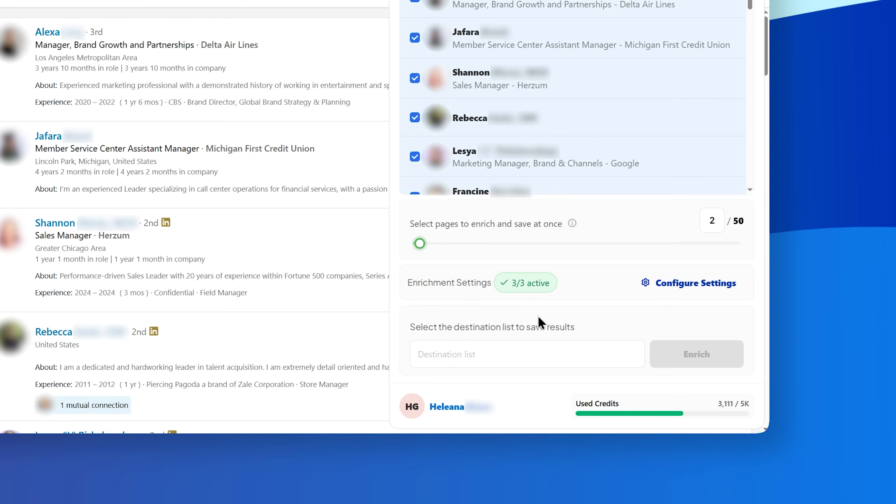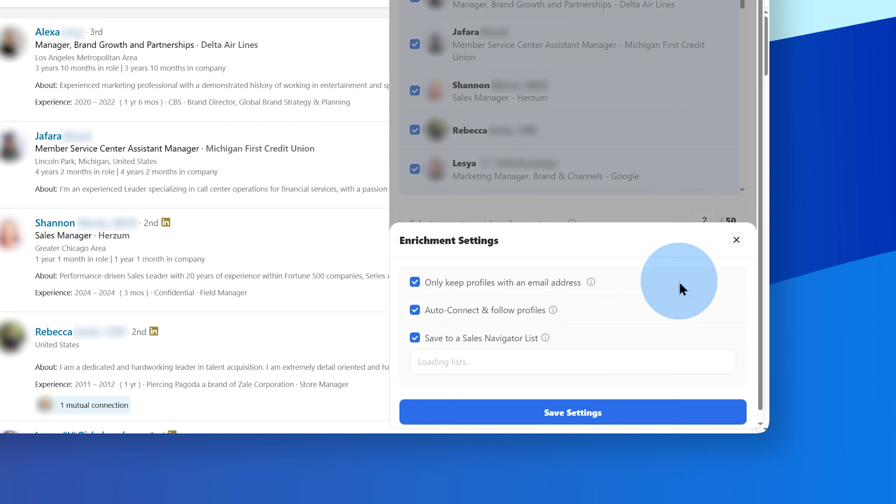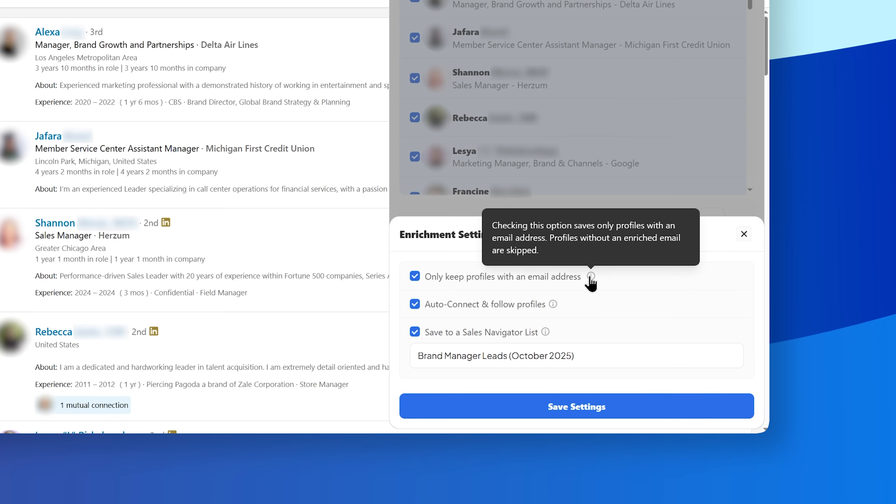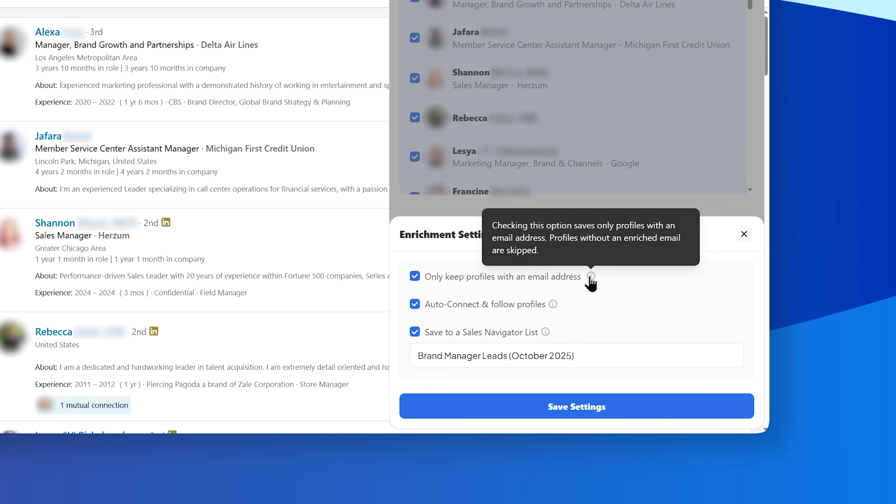Click Configure Settings to view three enrichment options. The first is, only keep profiles with an email address, which enriches and saves only profiles that include emails.